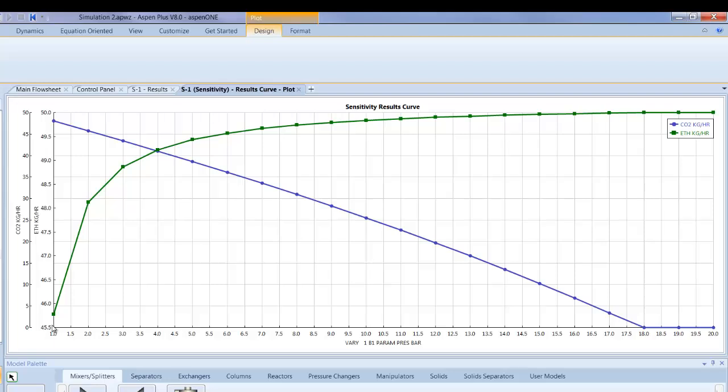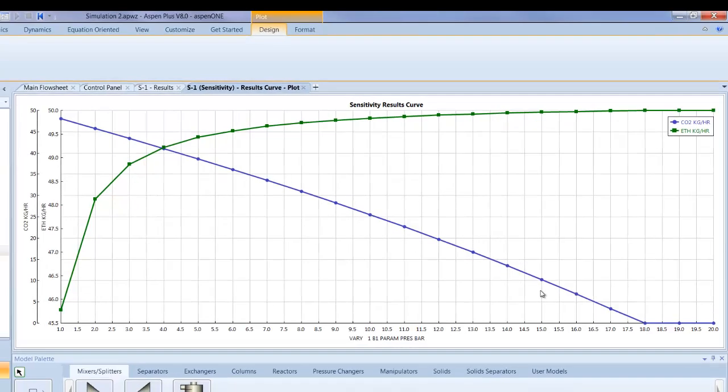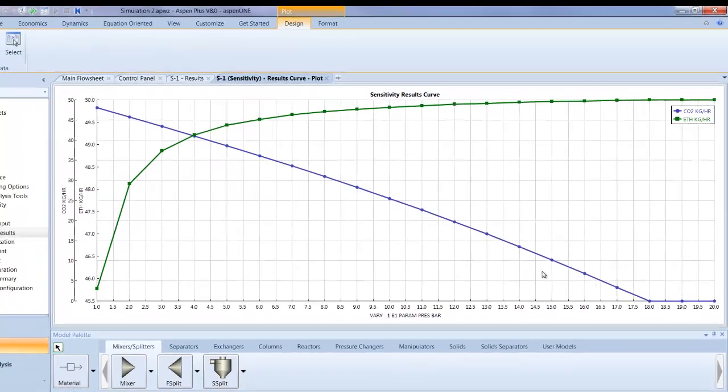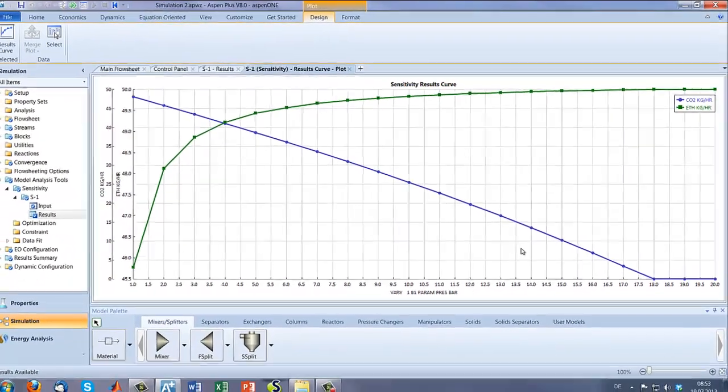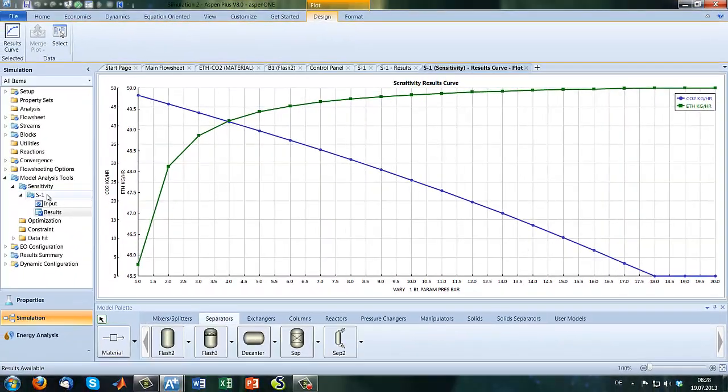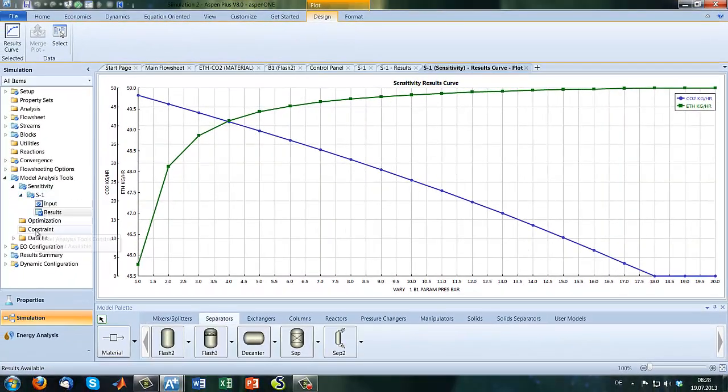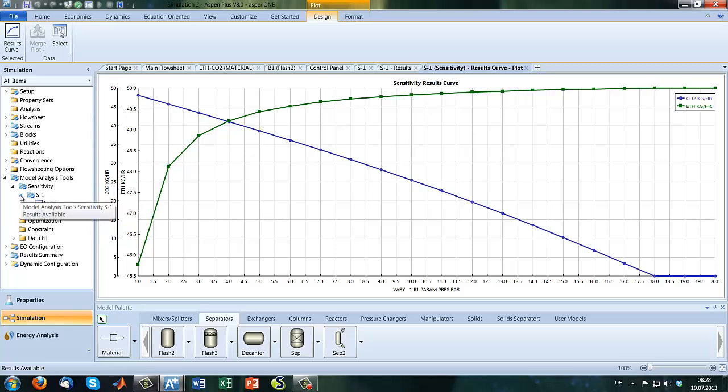When we decrease the difference between inlet and outlet stream, we see that the ethanol mass flow increases and the CO2 mass flow decreases.